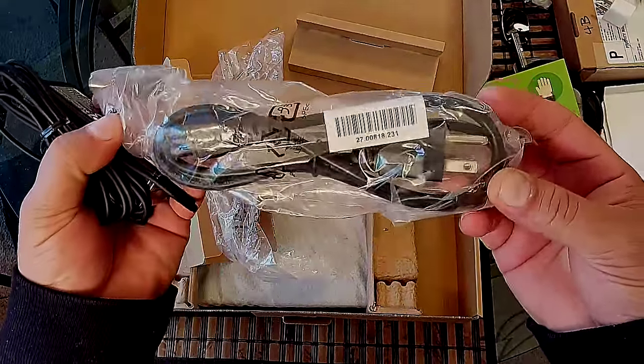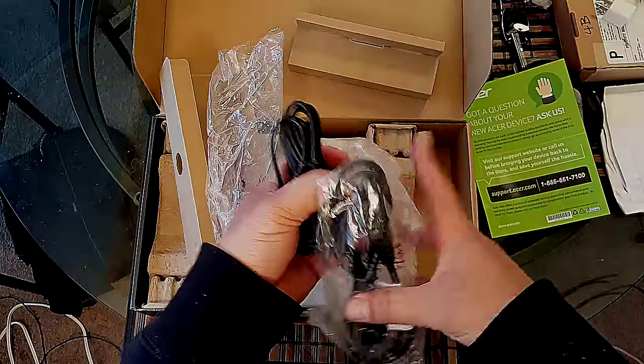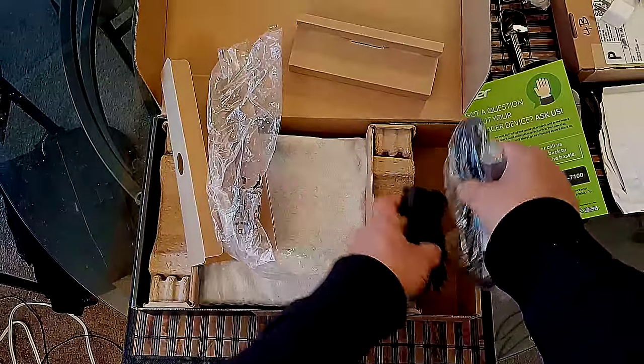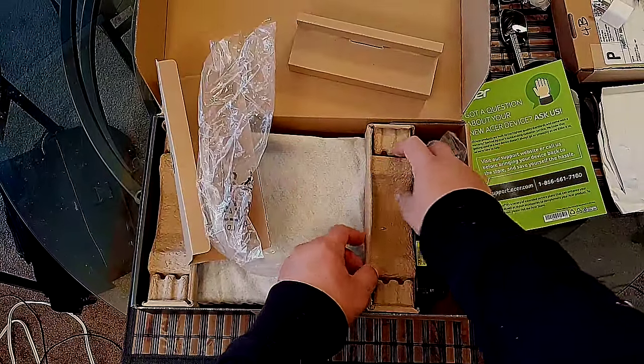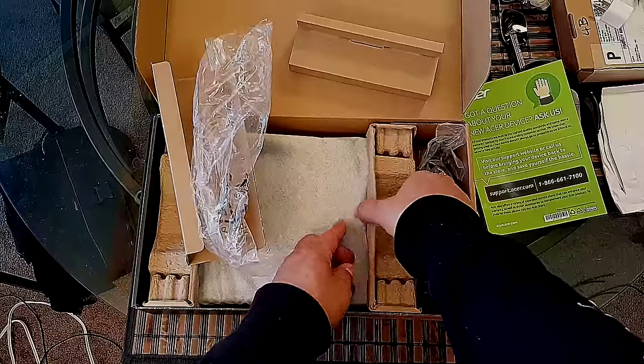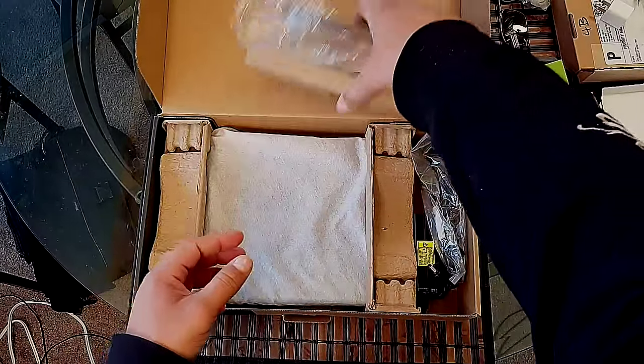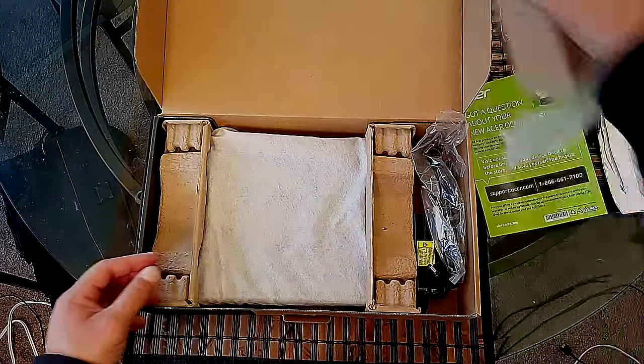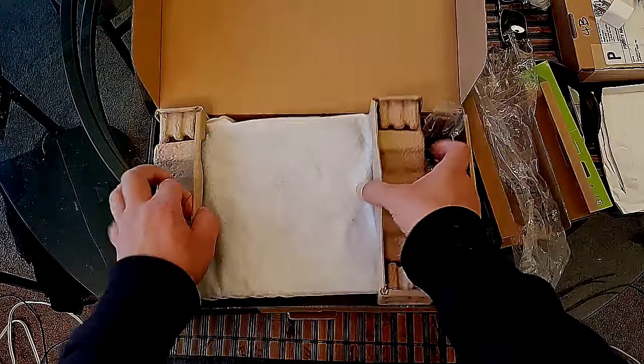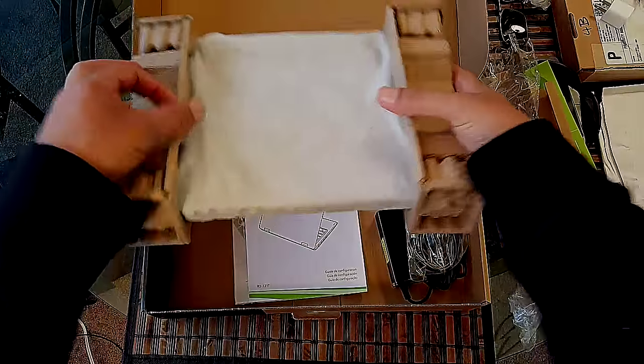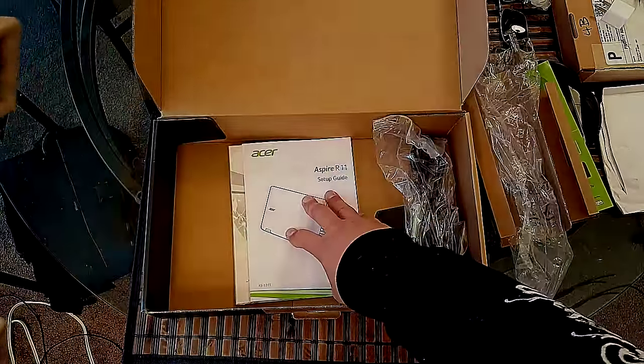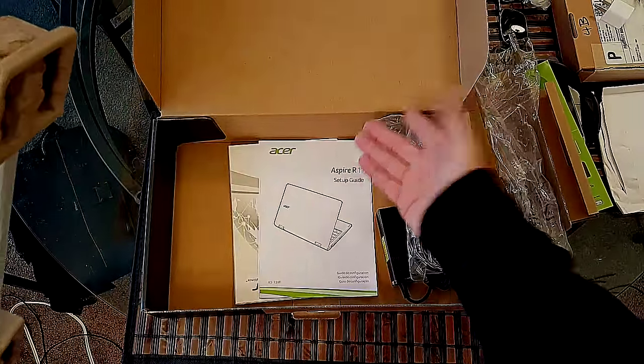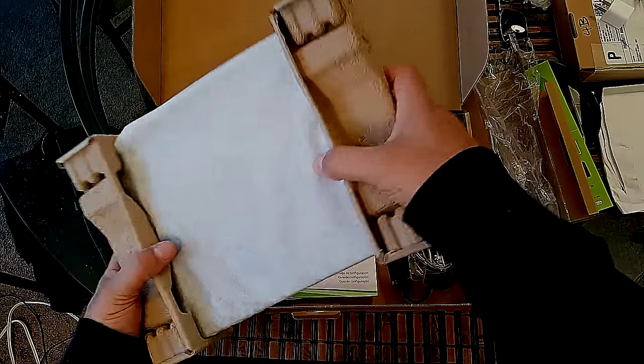As you guys can see, we get the basic things here: the cord and cables to charge the battery on the tablet. Here's the tablet itself and of course you're gonna get the paperwork, warranty instructions and all that.